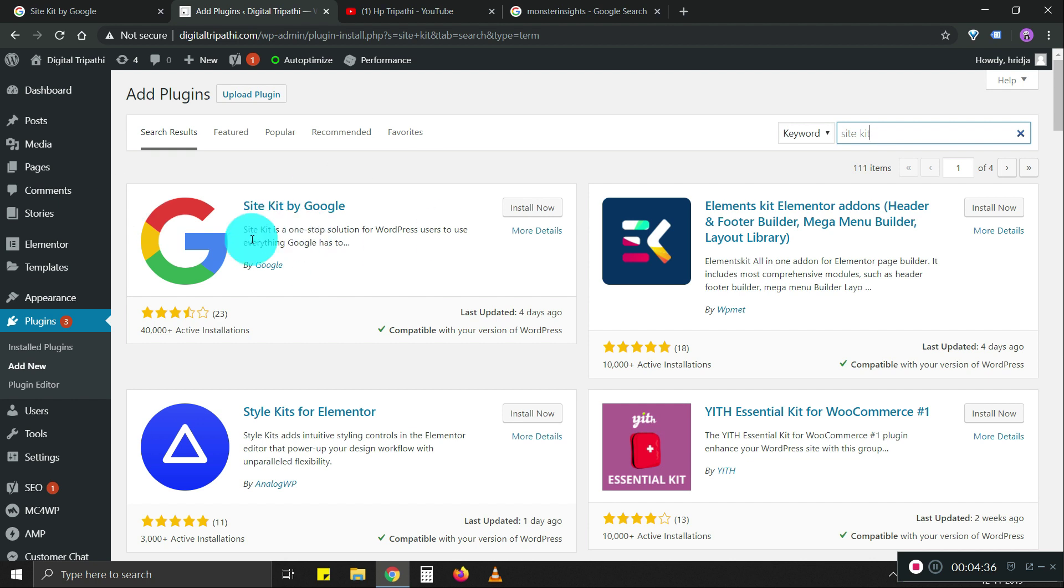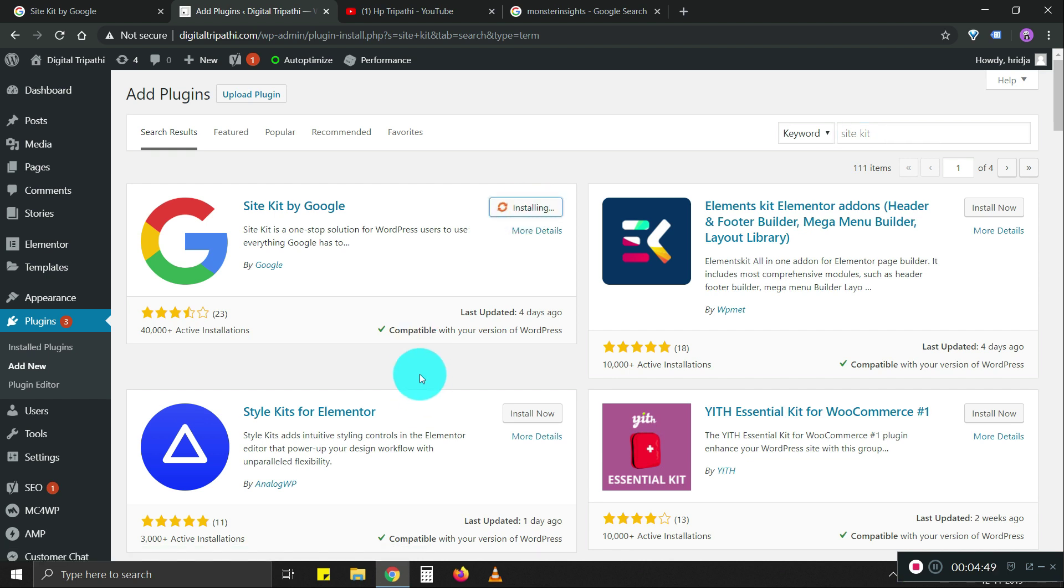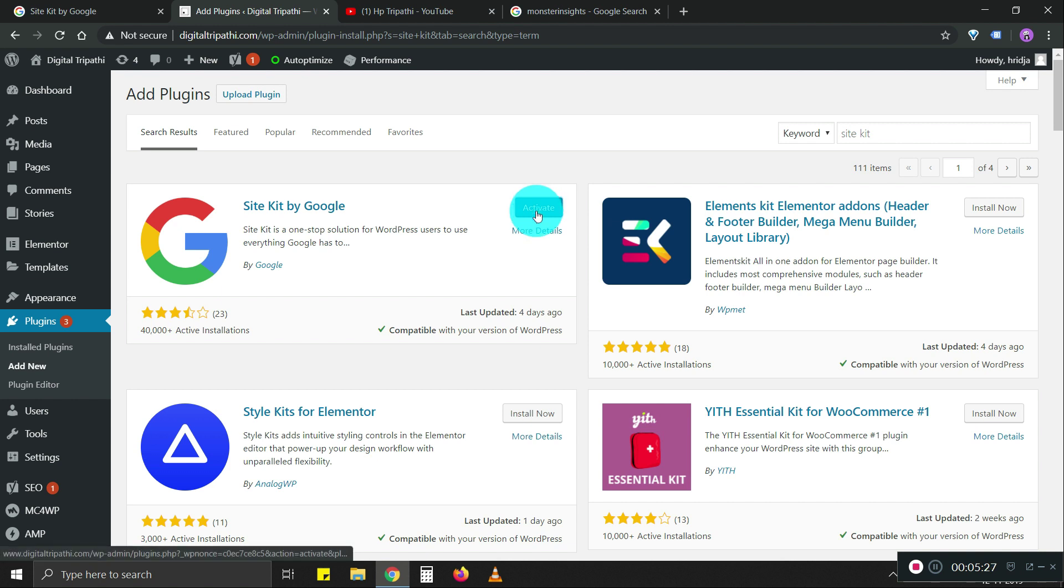This is the official plugin. It says here by Google. It's an official plugin. So we're going to install it now. This might take a little while. Once the plugin is installed, you can just hit activate here.